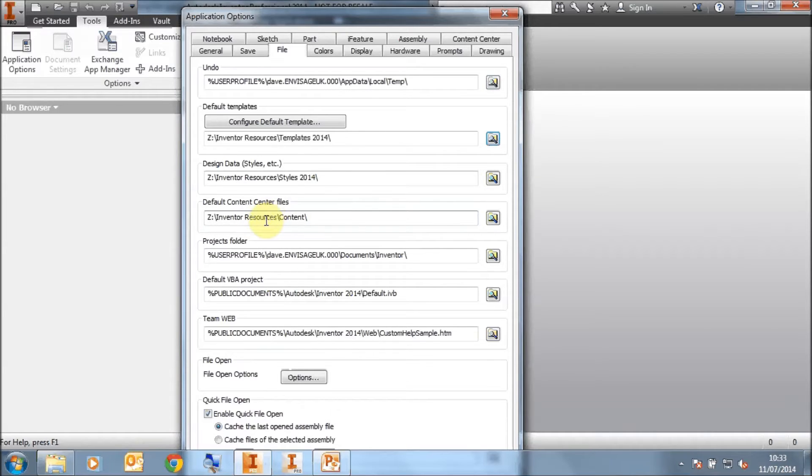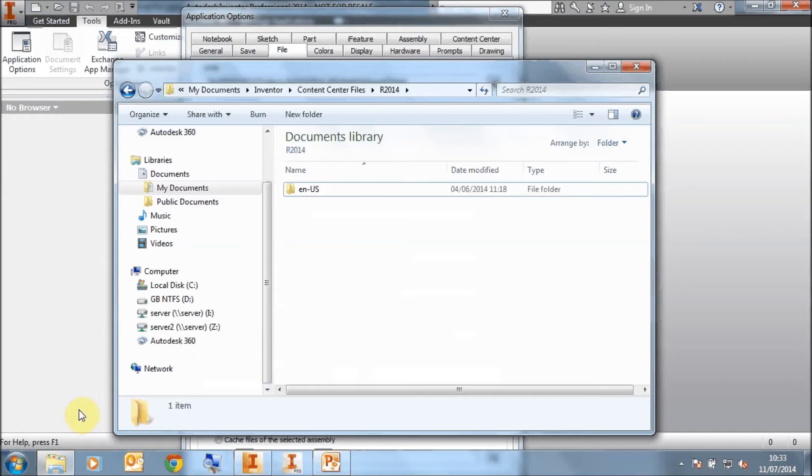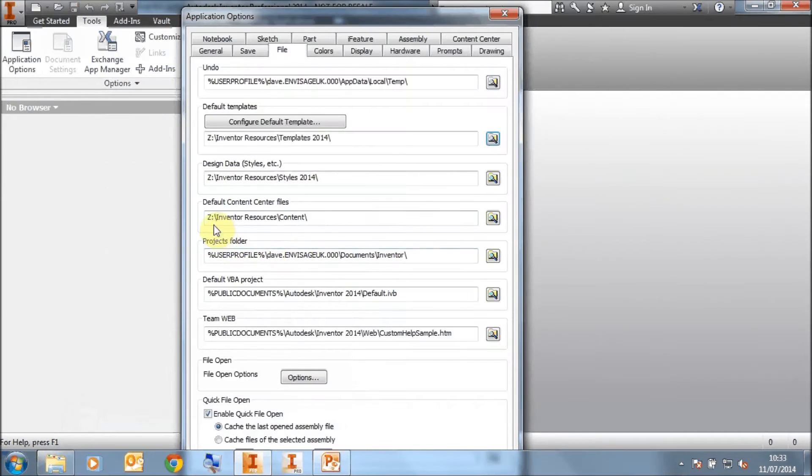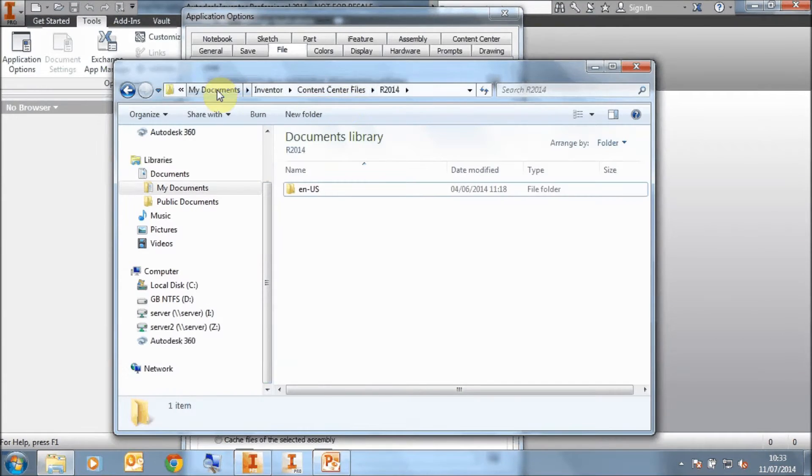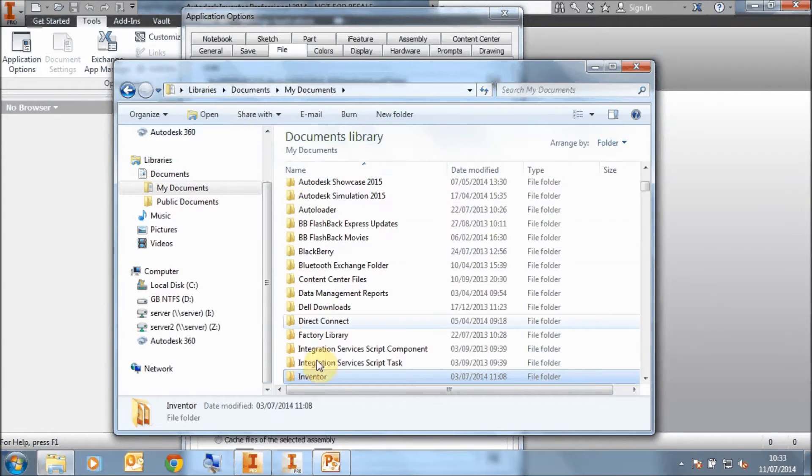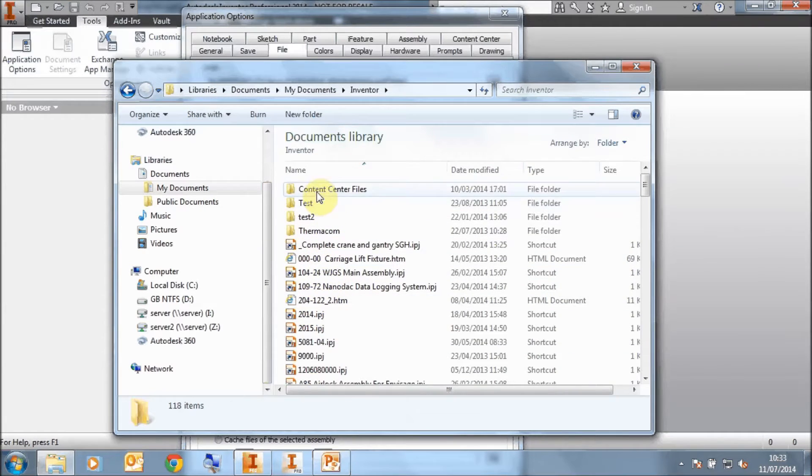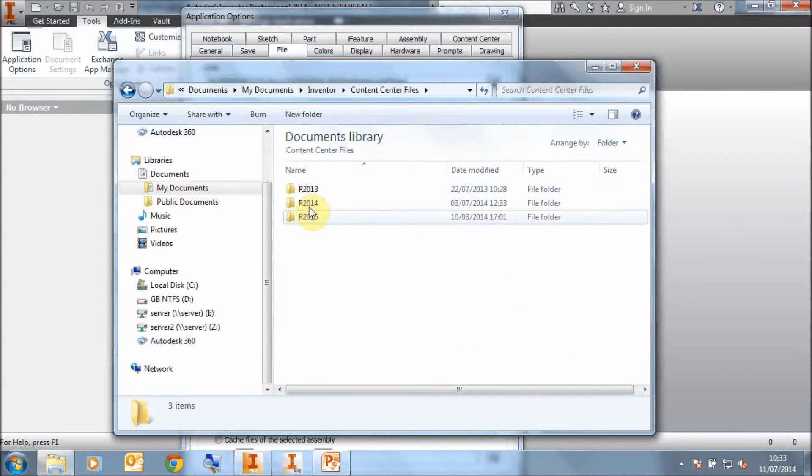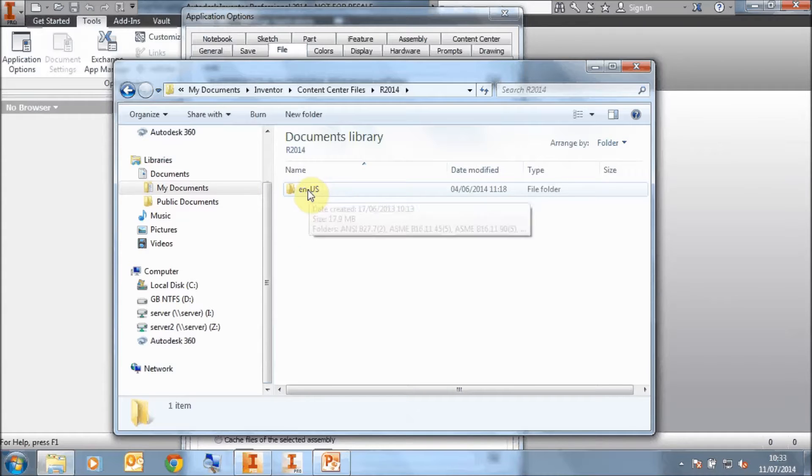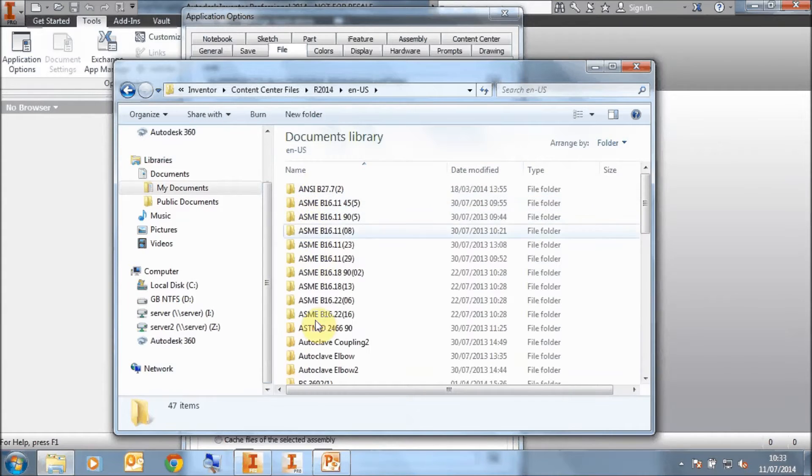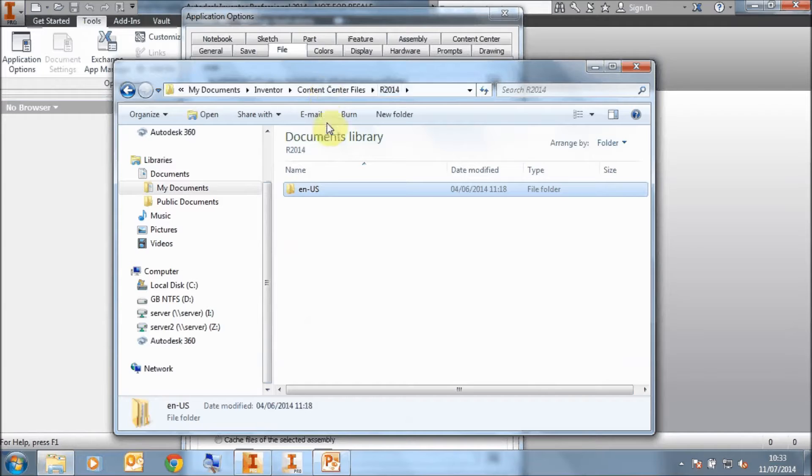But first of all, if we were to install Inventor from scratch, you will notice that the templates are... Well, let's look at the content center first. The content center location is on your My Documents Inventor, content center files 2014, and then you've got the ENUS folder that then contains all the relevant subfolders for your fasteners.